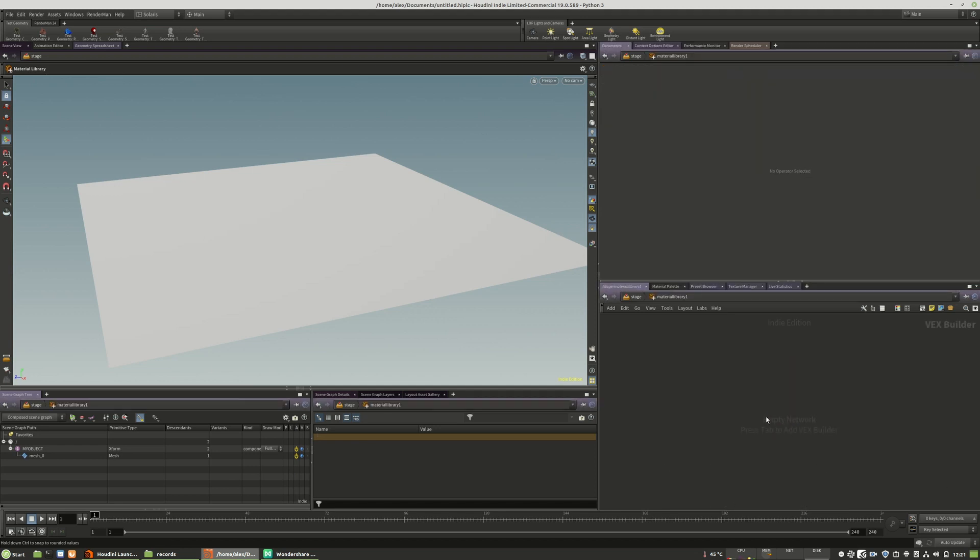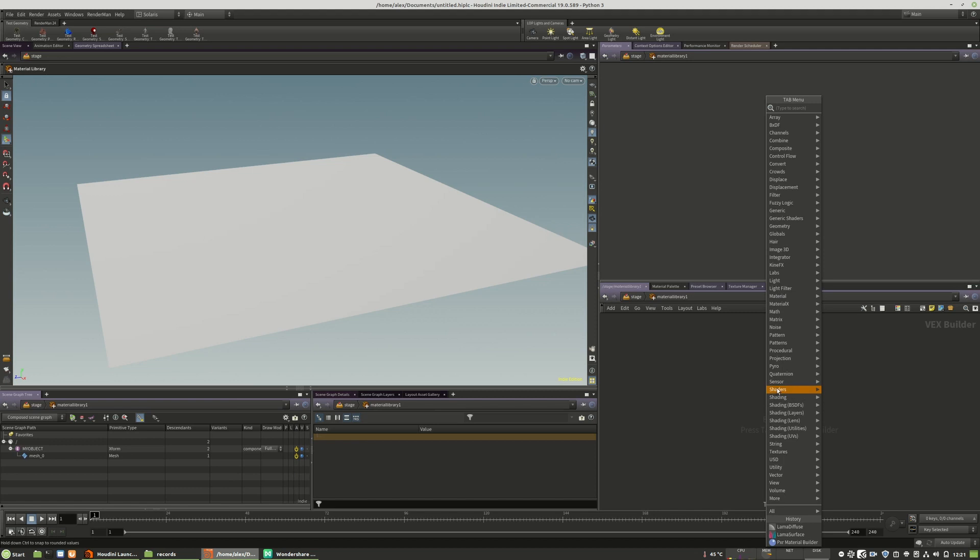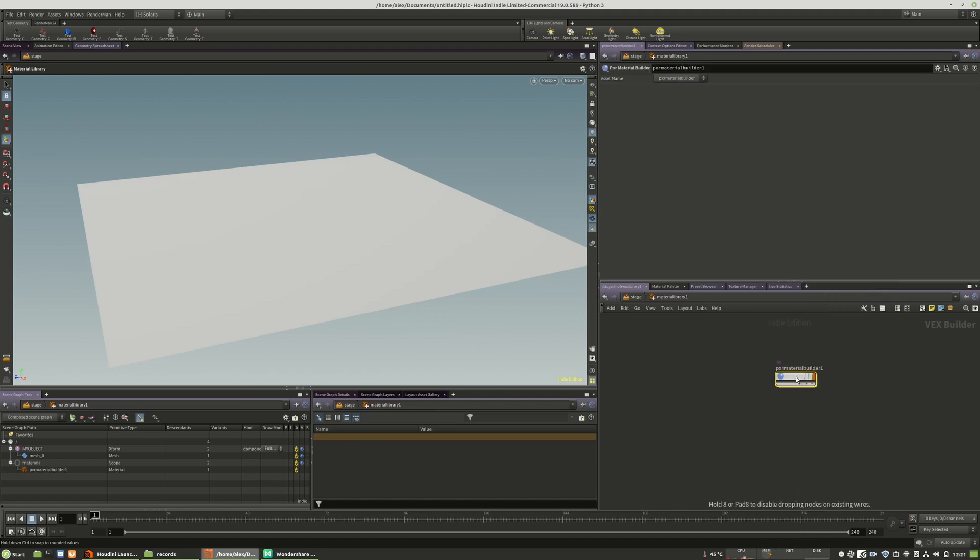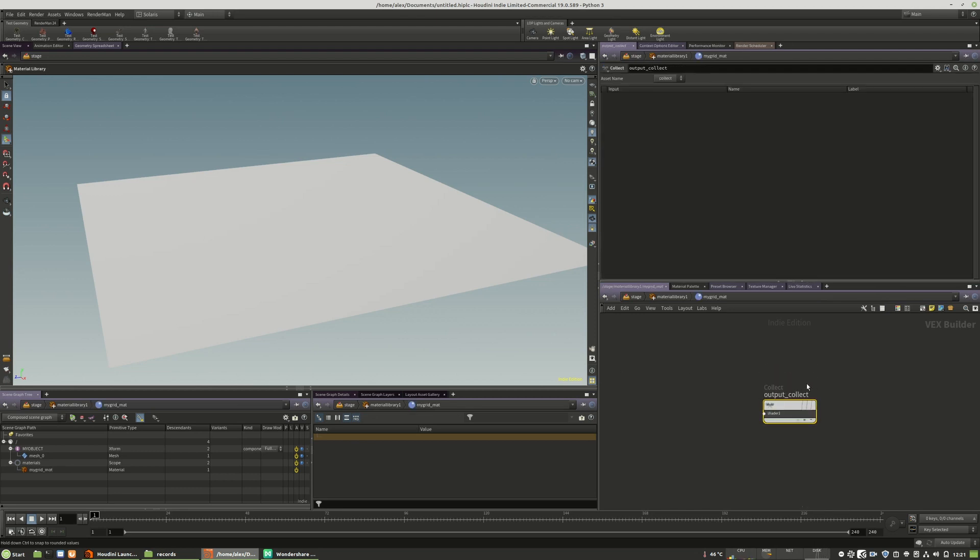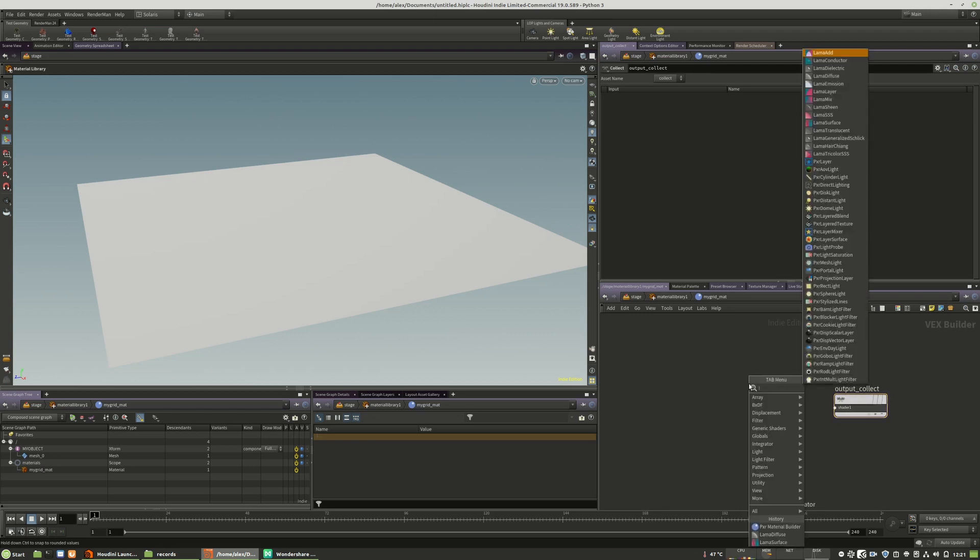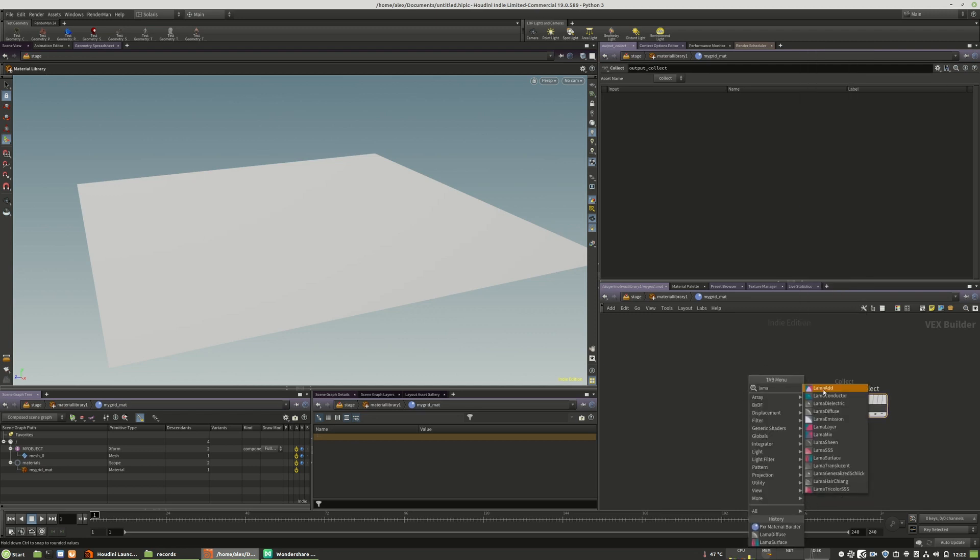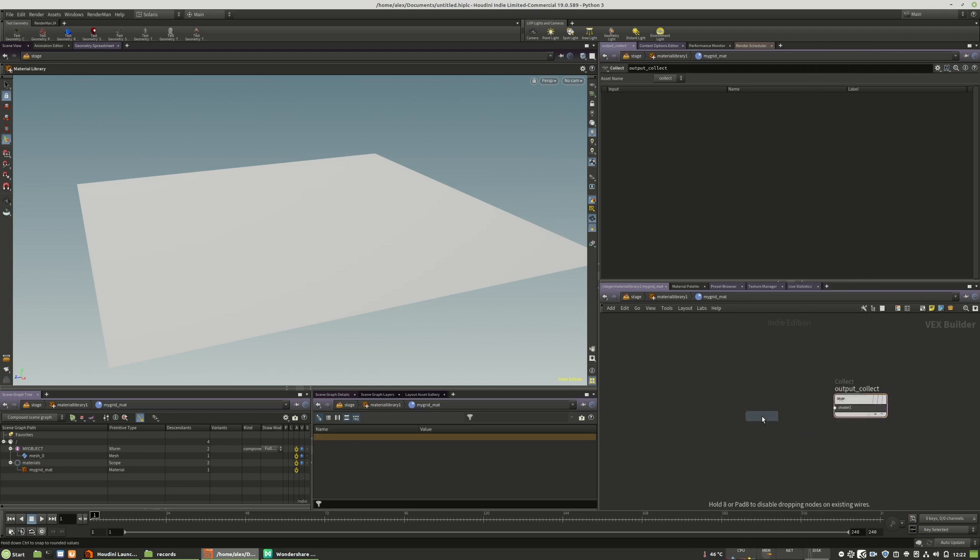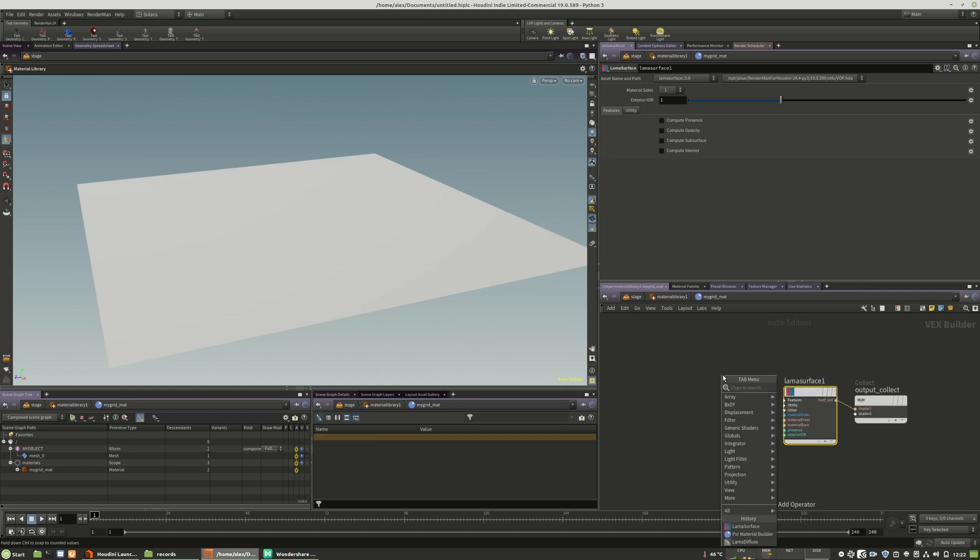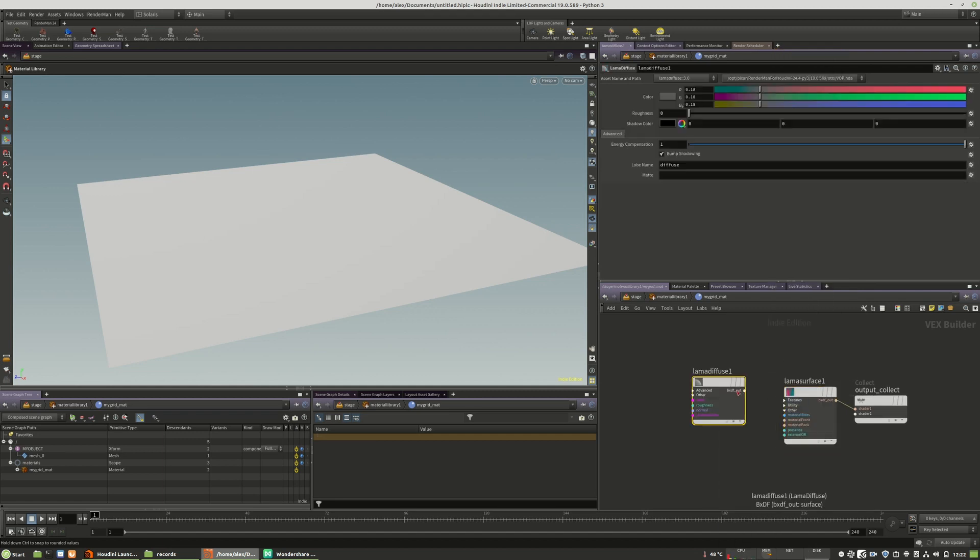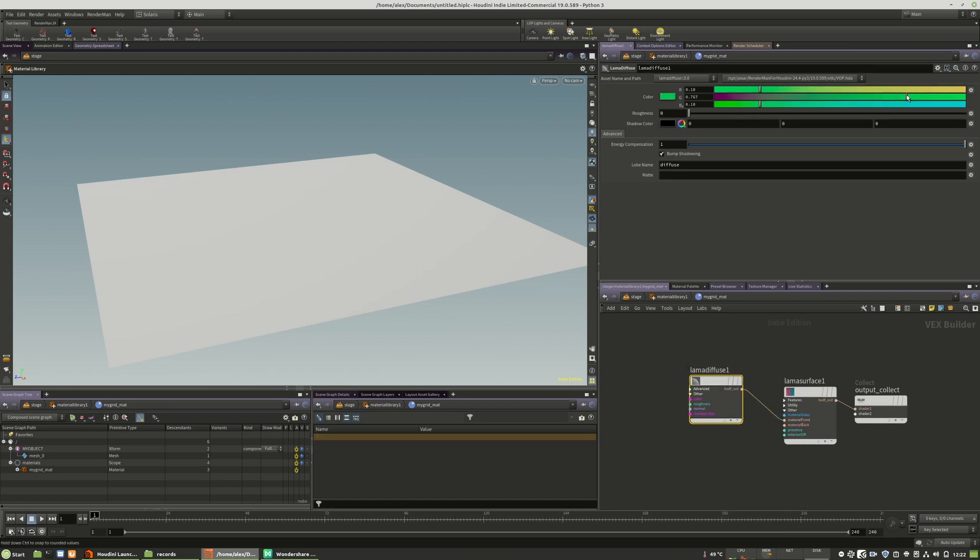Let us dive in and here we create a new material builder for Pixar and we will call this mygrid material. Mygrid mat, and I will choose the Llama surface. We'll connect it to the output and the Llama diffuse to the first input and I will make it green for demonstration.